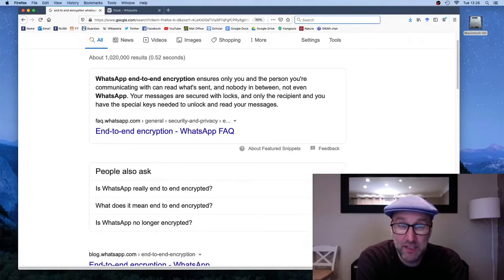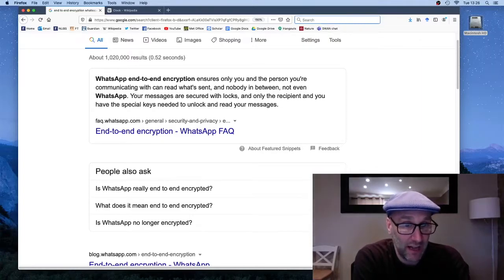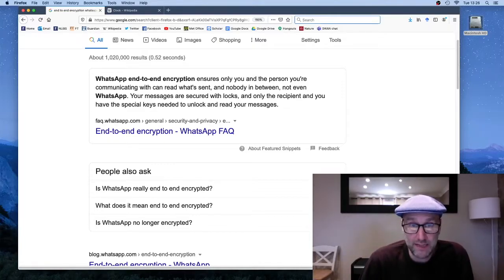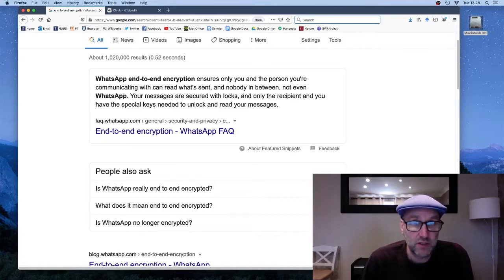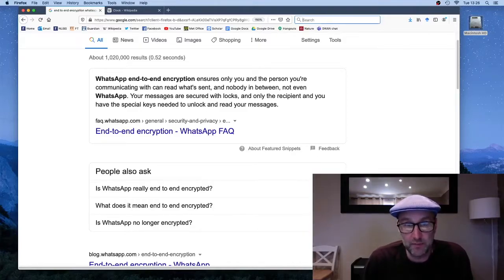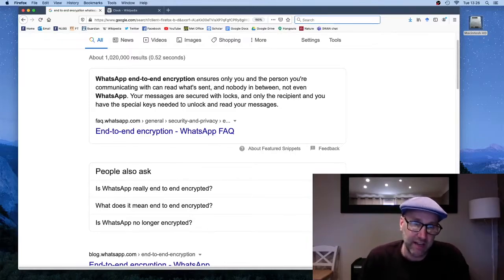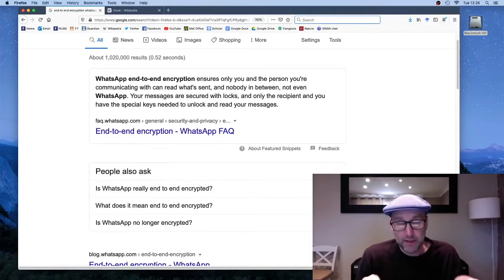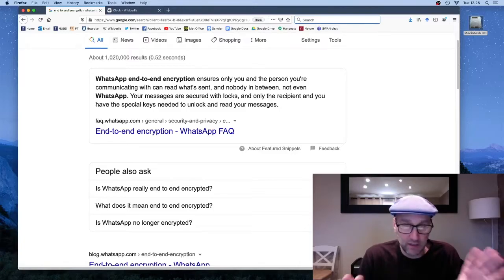The second caveat is implementation errors. The technology is mathematically incredibly secure, but if someone has implemented it incorrectly, that will clearly reduce the security. The classic example is the Heartbleed bug — mathematically extremely secure, but an implementation error meant the data being sent between two computers was not secure at all. The third caveat is that governments have tried to get software companies to deliberately weaken this technology. But apart from those three caveats, this technology is extremely secure.